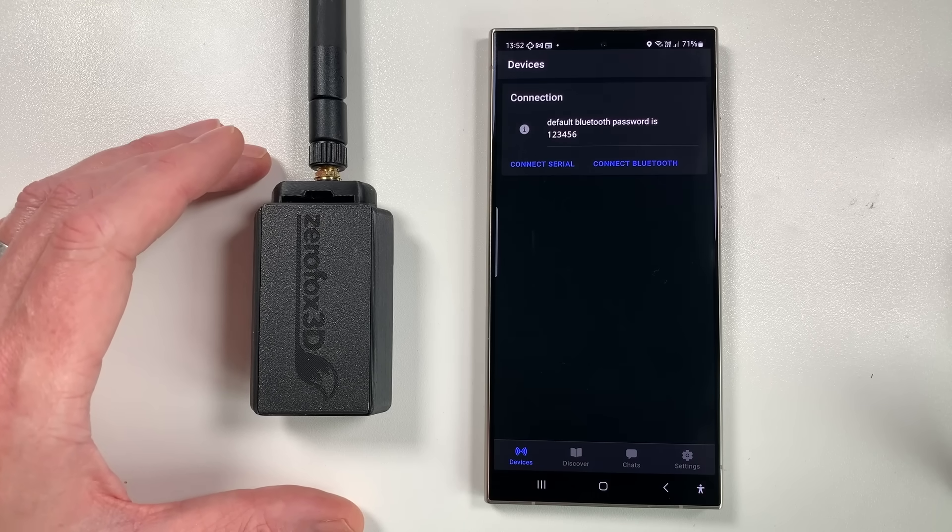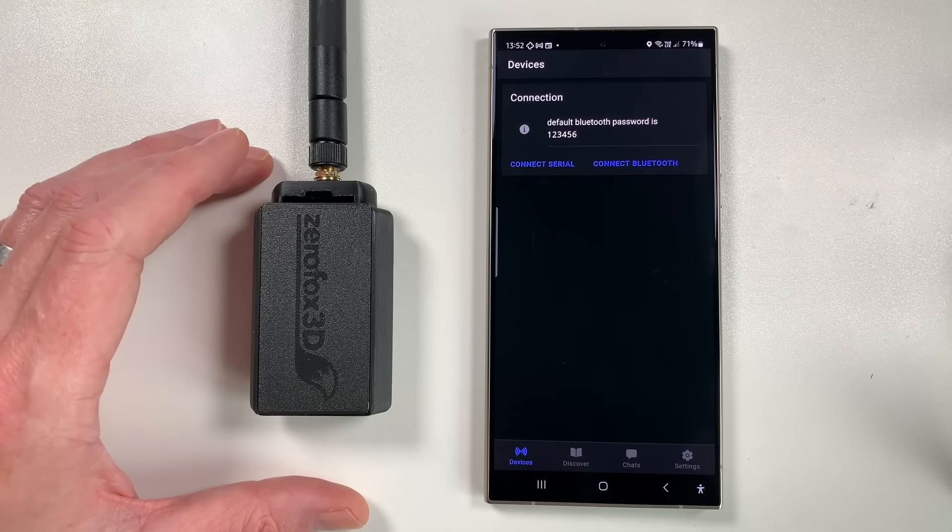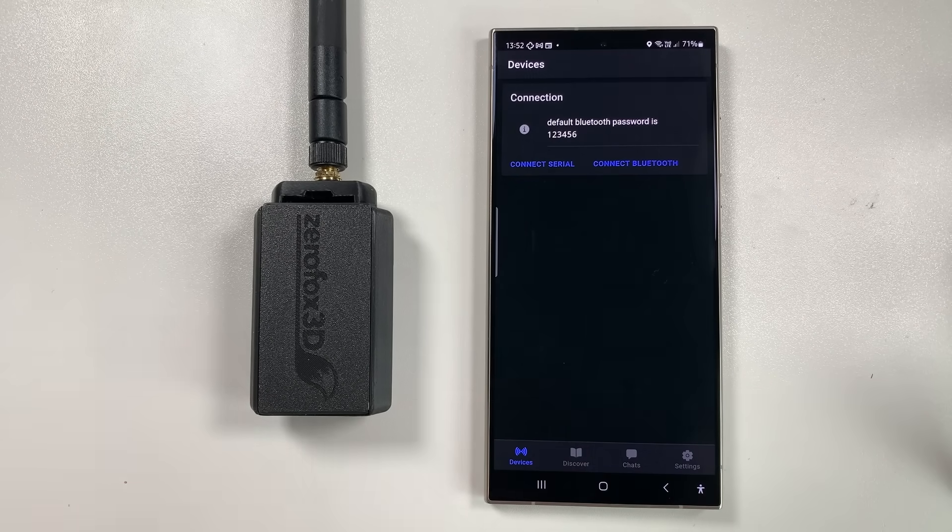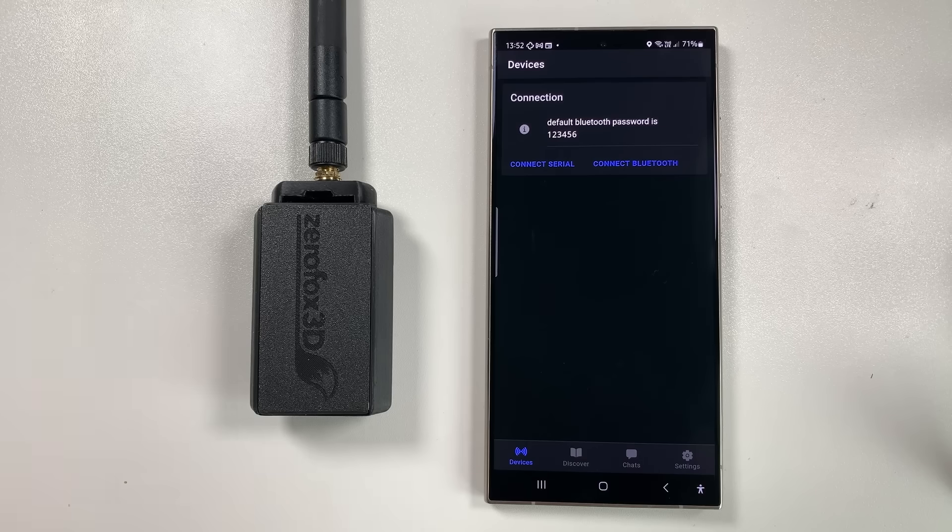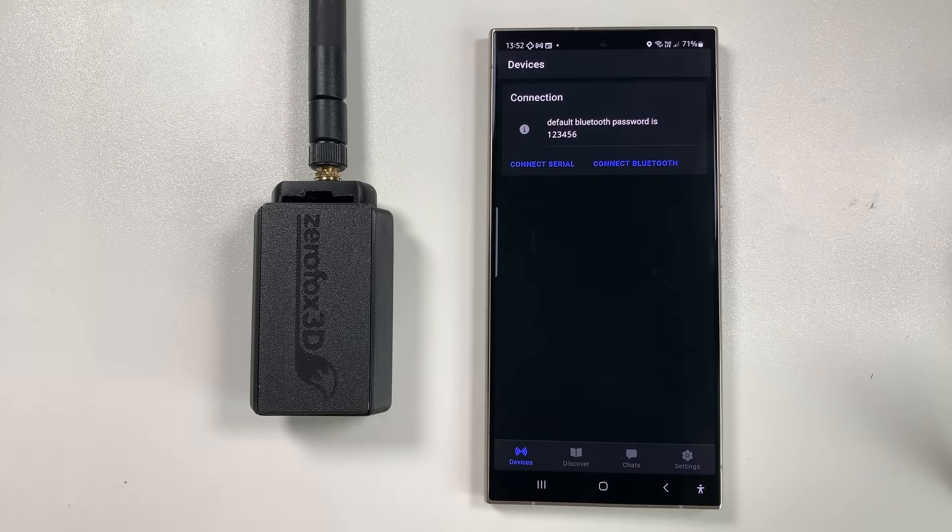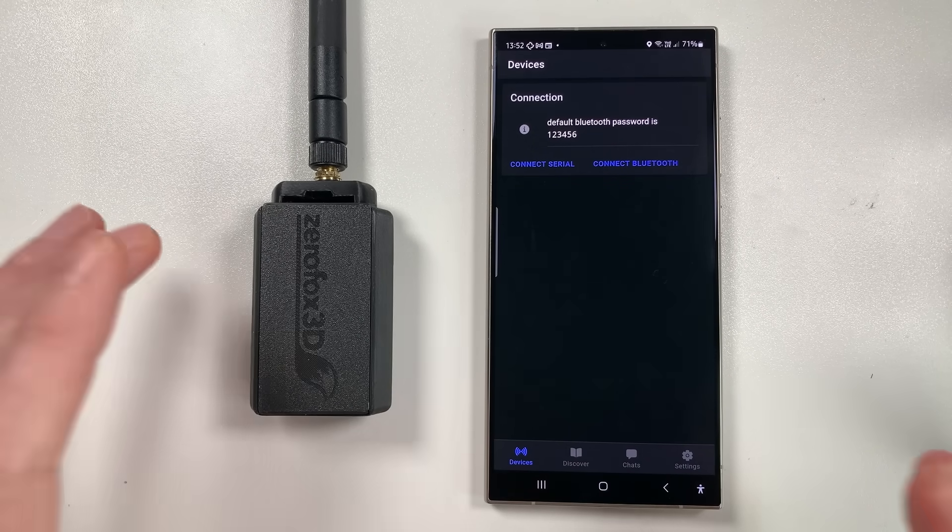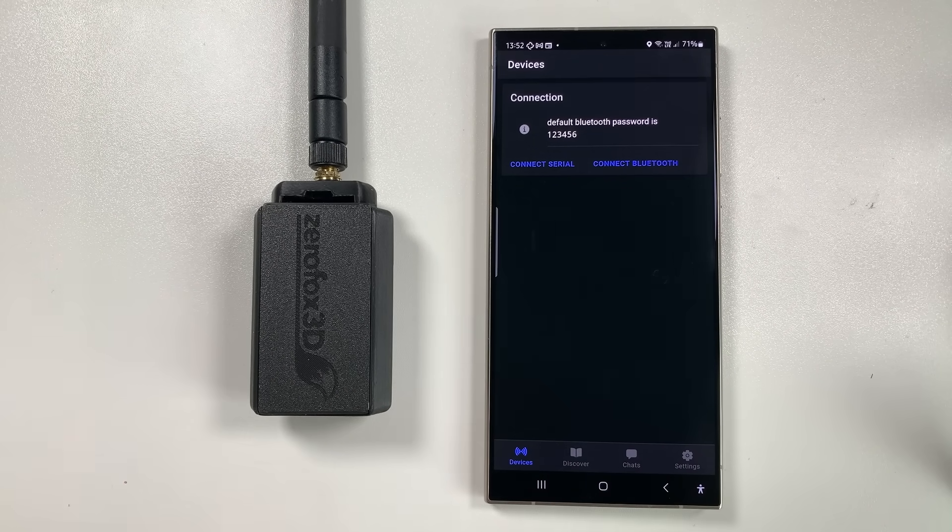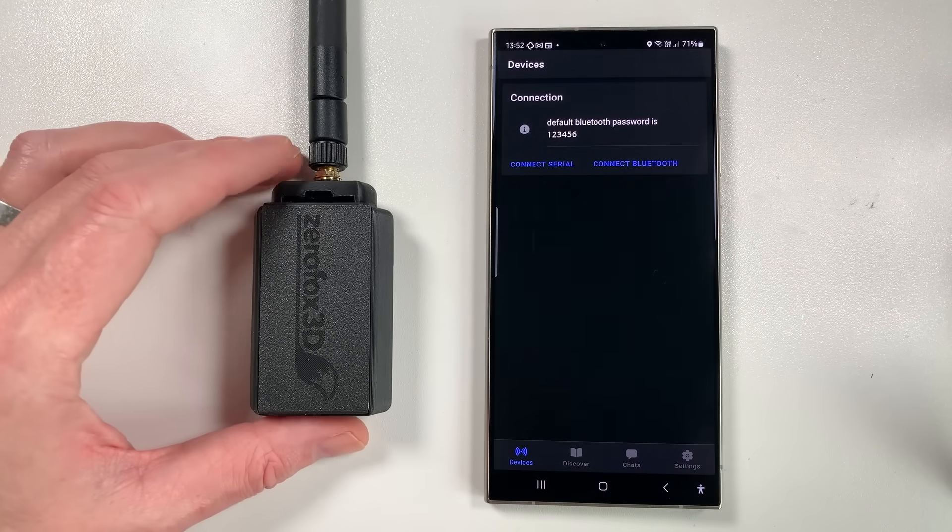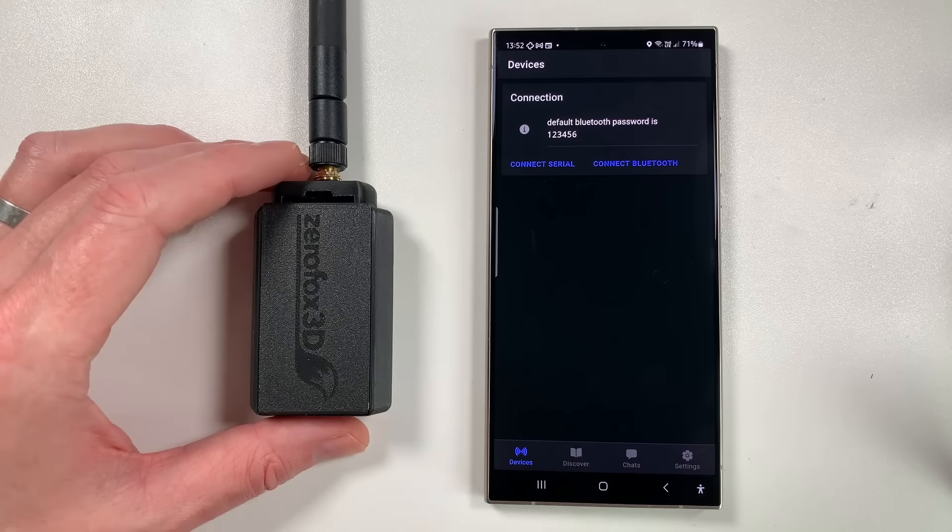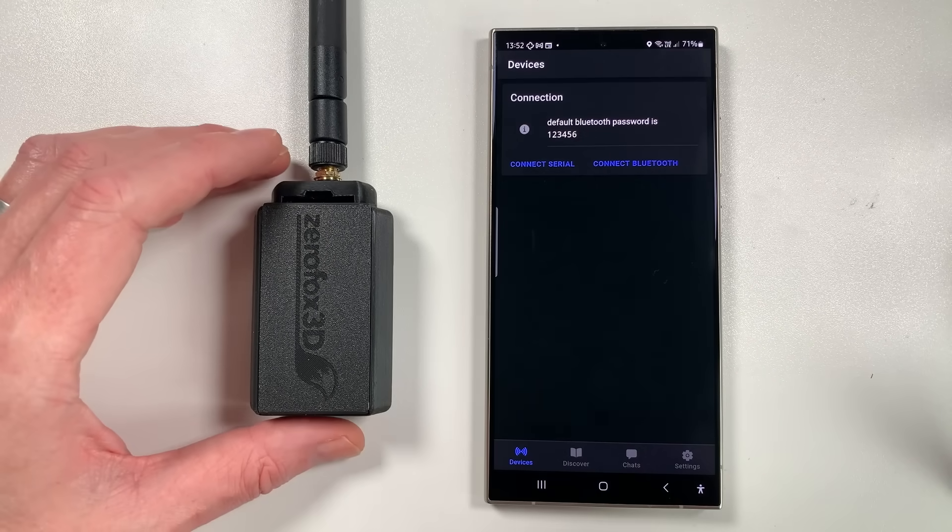Welcome back to the channel guys. MeshCore has moved on again. If you don't know what MeshCore is, go check out the last few videos that I've made. Basically, MeshCore is an off-grid messaging system that allows you to use LoRa radios with various devices.